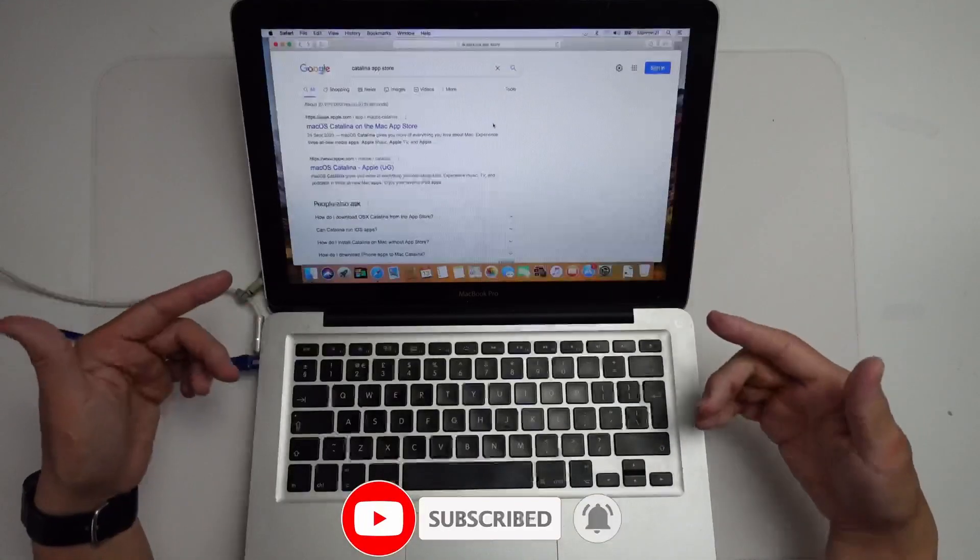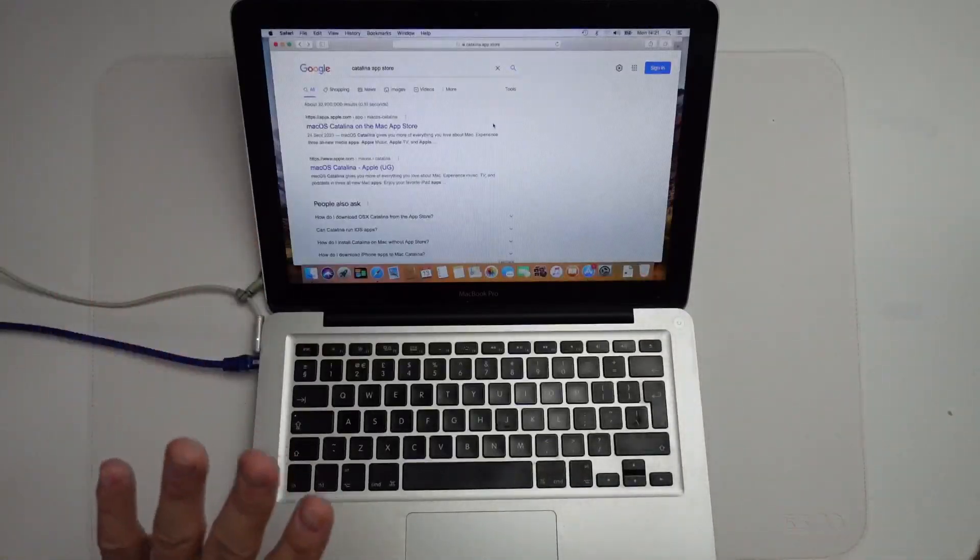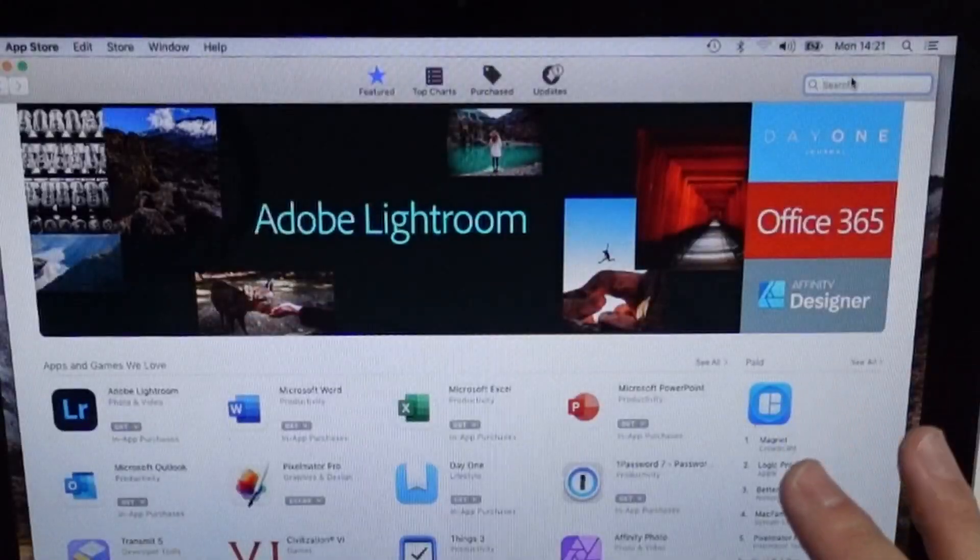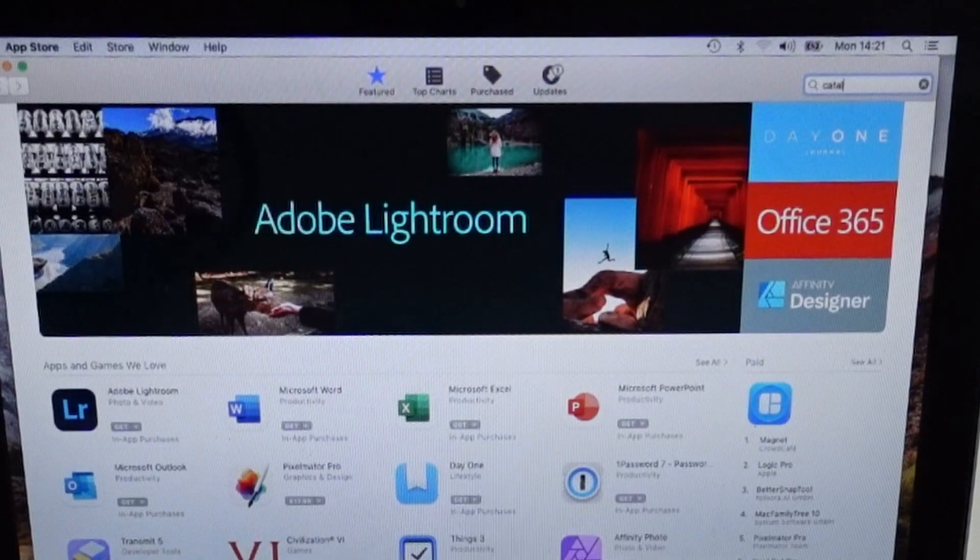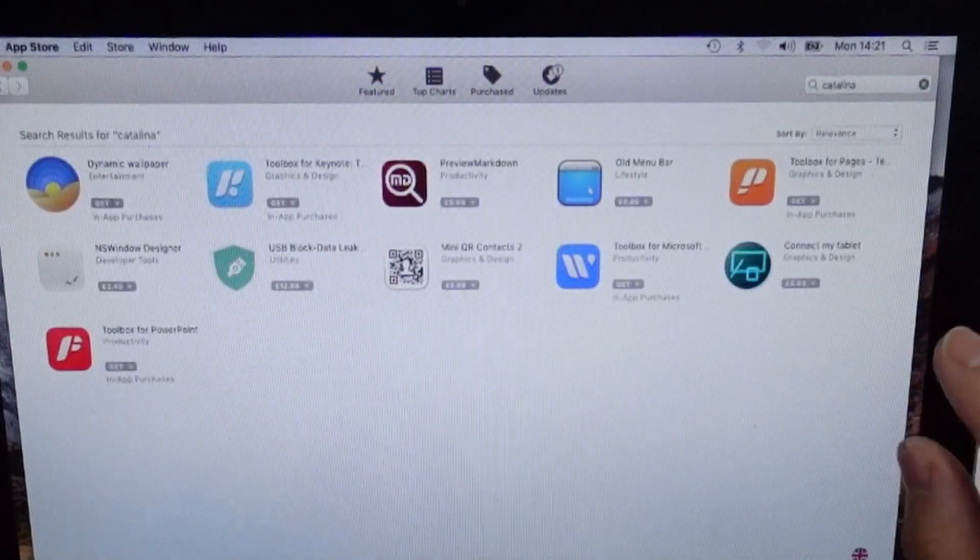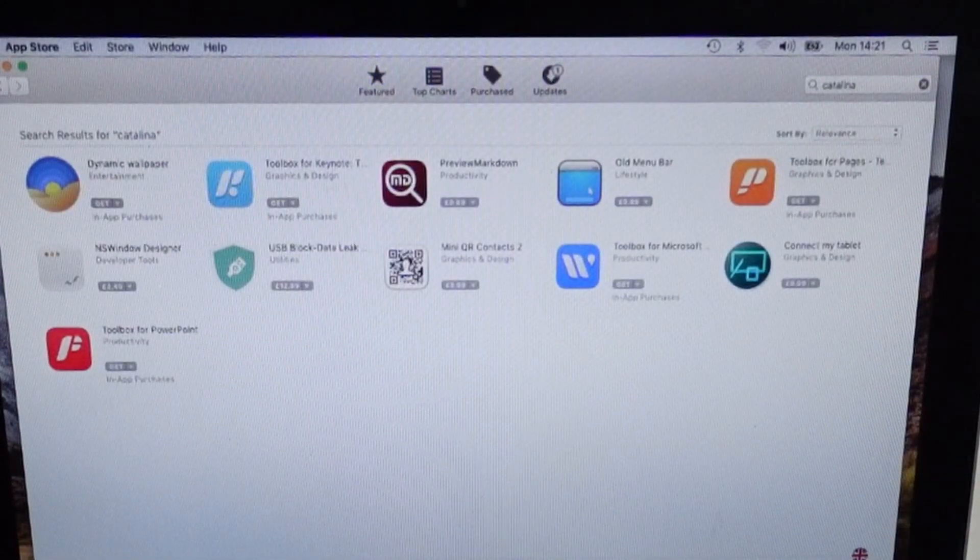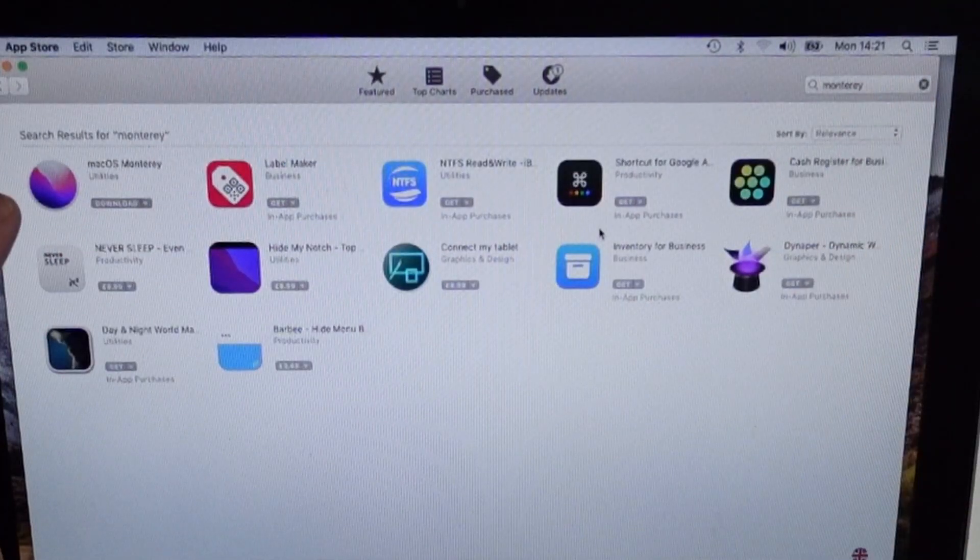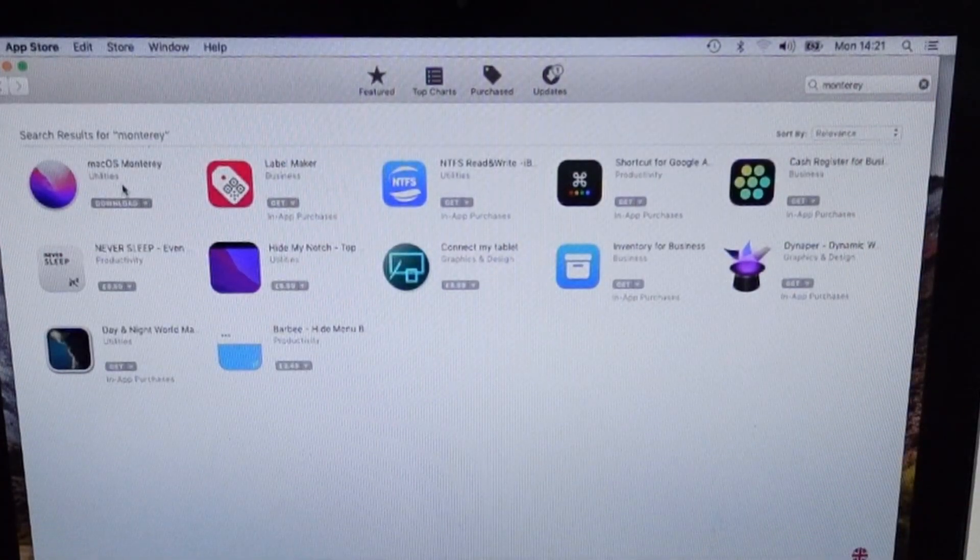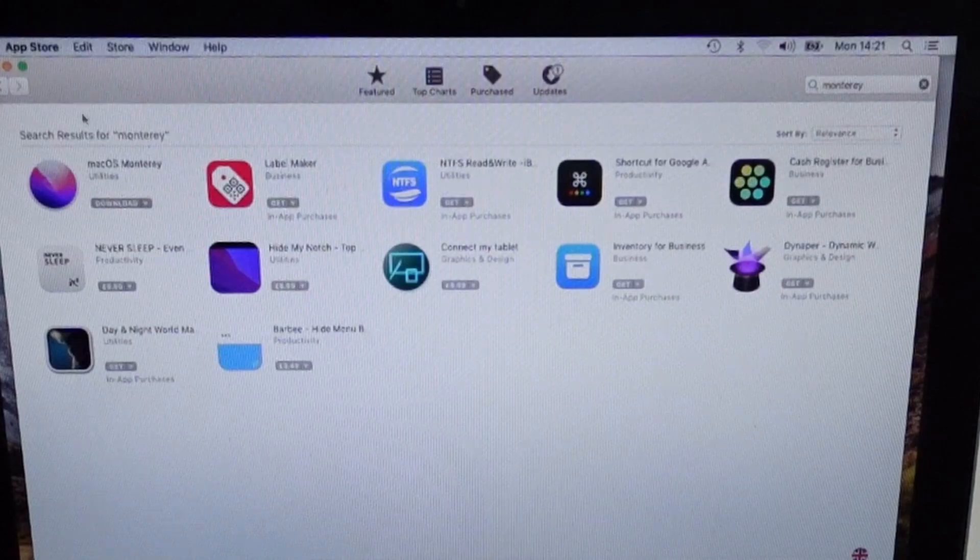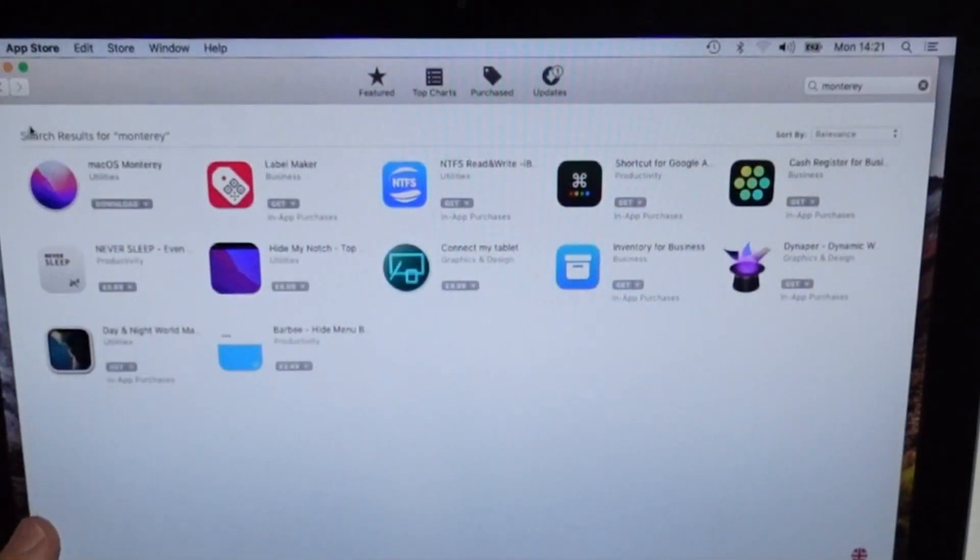So this particular computer's latest operating system that it supports is macOS Catalina. And if we do a search online on the App Store for Catalina, you're going to find that there is no entry for it here. There's no macOS Catalina. There is an entry for Monterey, however Monterey is not supported here. So we're going to install Catalina instead. However, we can't search for it here.